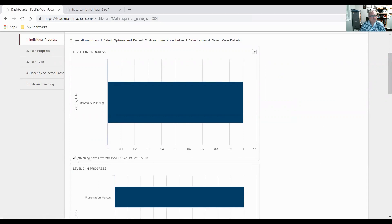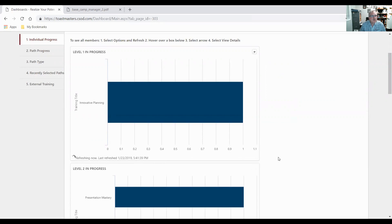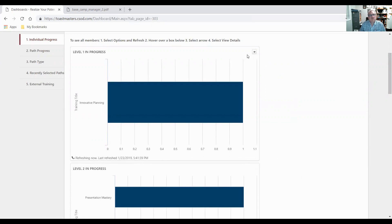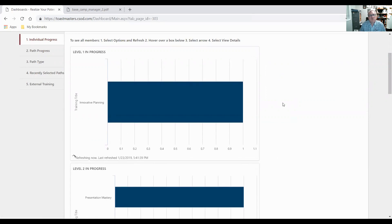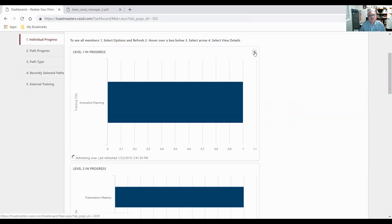When you click refresh, it starts to do this spinning here and refreshing. Now I only did this about an hour ago, so it won't be any different information. The other thing you can do with this arrow is there's view details.